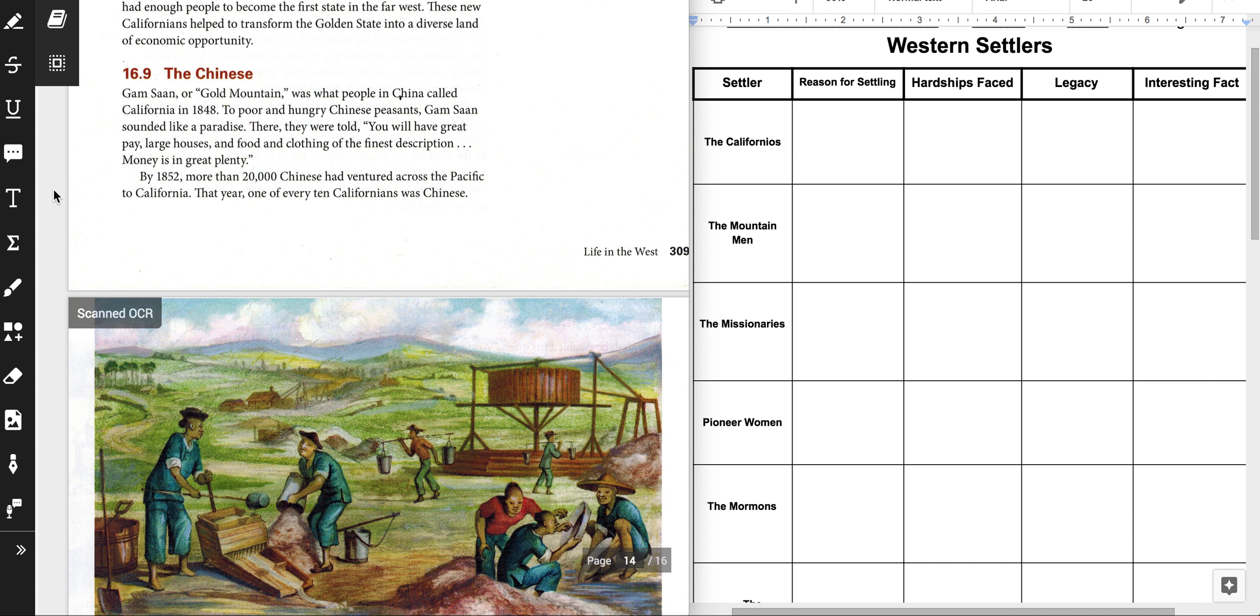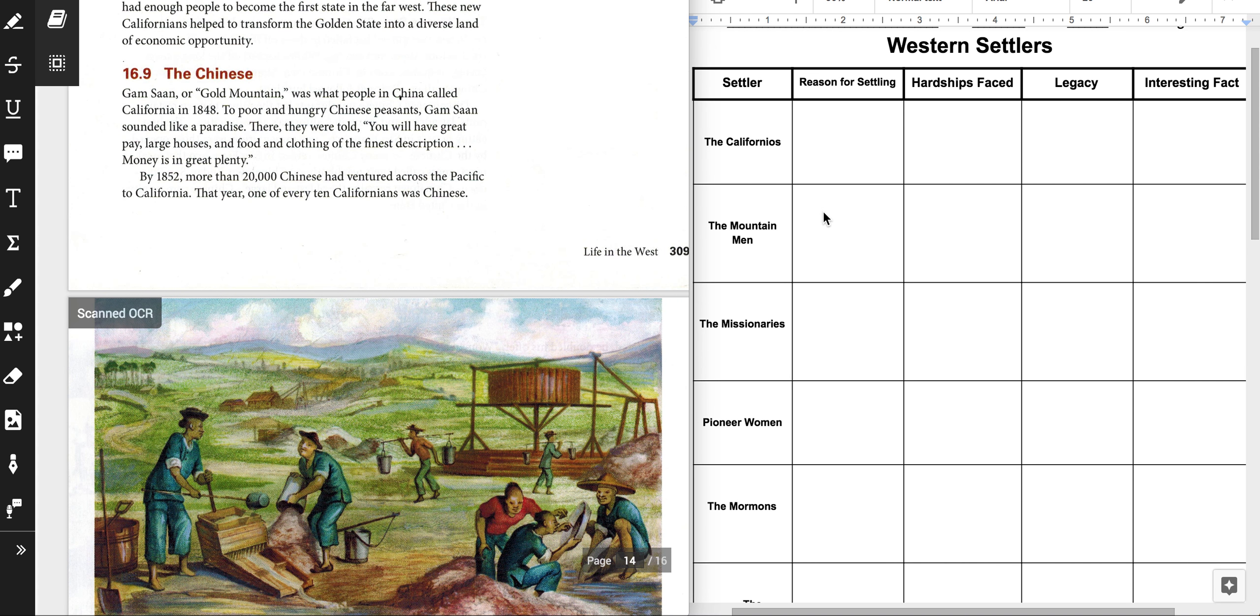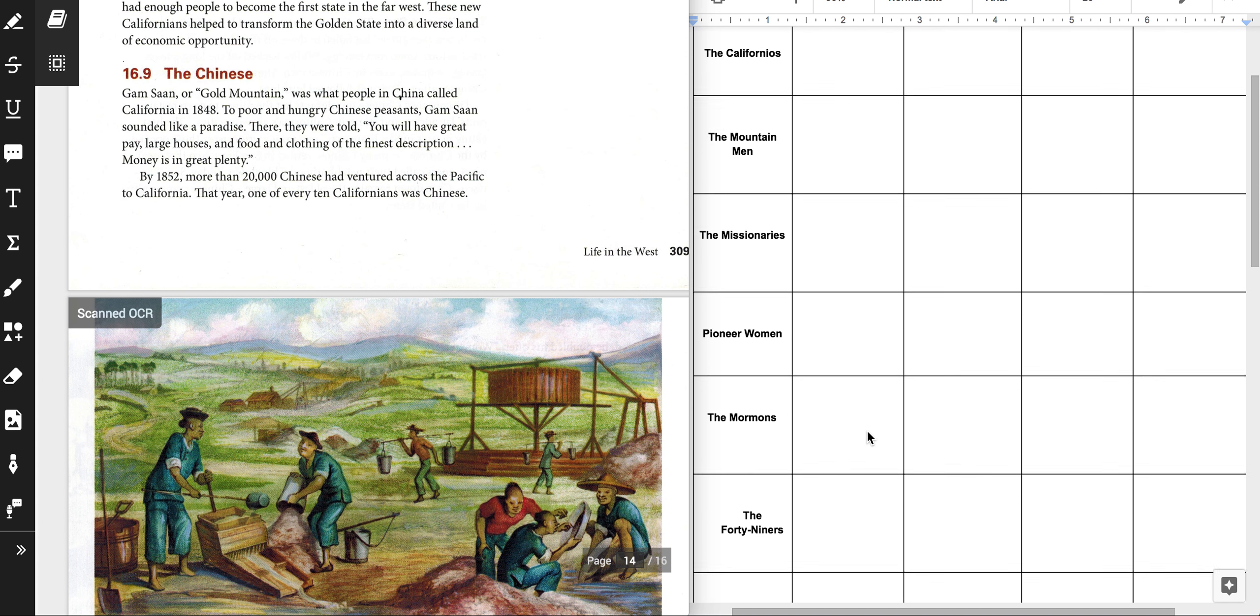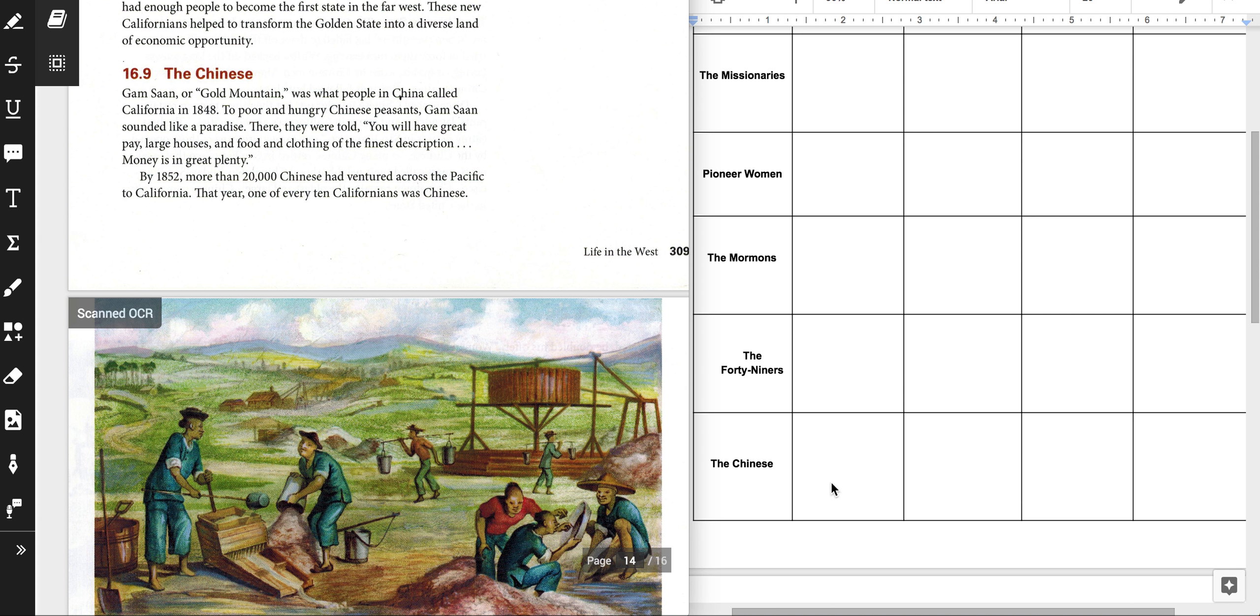Hi everybody, it's Mrs. Buckman, and we are going to be working on Western Settlers right now. You have been assigned Chapter 16.9 on the Chinese. Remember that you are going to be filling in your notes on the very last row down here.